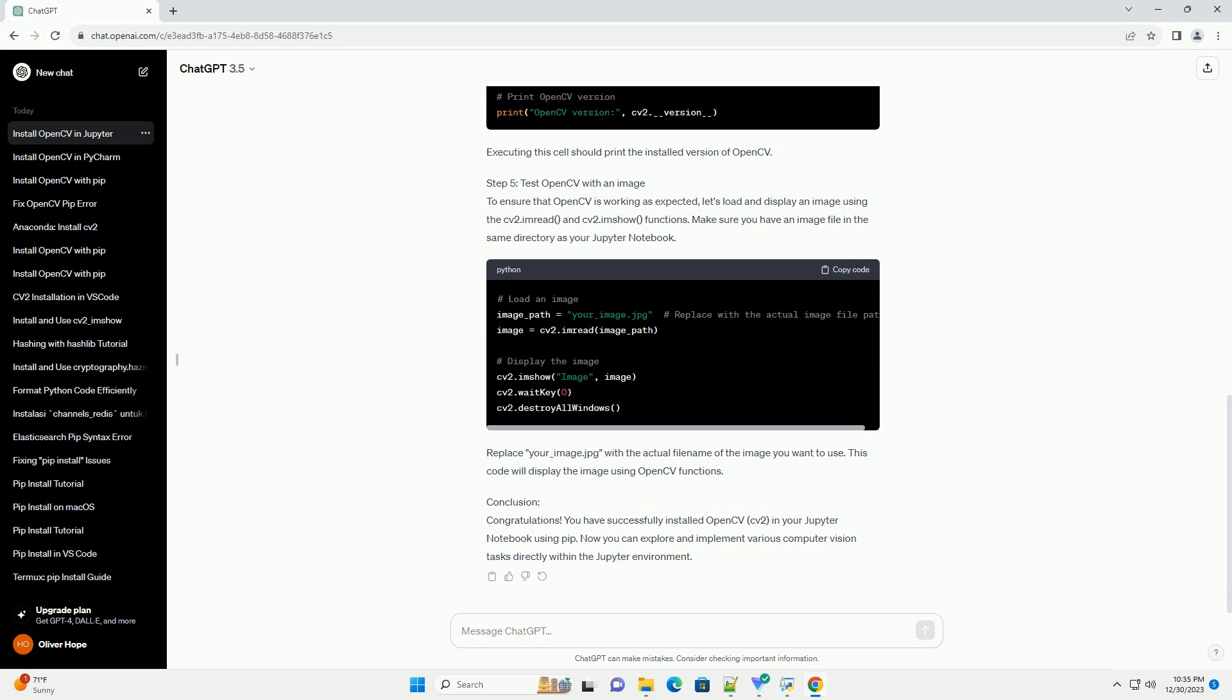Step 5: Test OpenCV with an Image. To ensure that OpenCV is working as expected, let's load and display an image using the cv2.imread and cv2.imshow functions. Make sure you have an image file in the same directory as your Jupyter Notebook. Replace your_image.jpg with the actual file name of the image you want to use. This code will display the image using OpenCV functions.